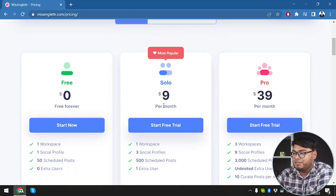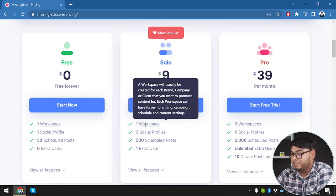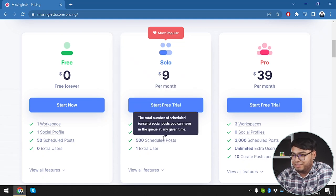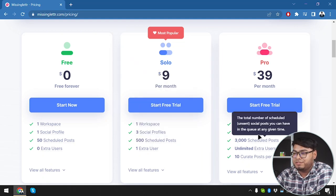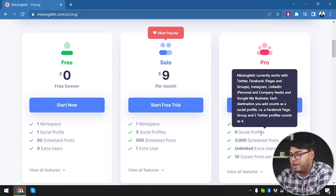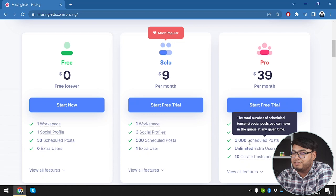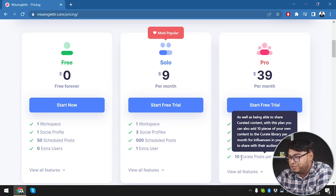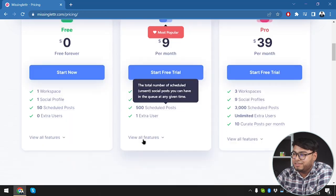Then we have the solo pack, which gives us one workspace, three social media profiles, 500 scheduled posts, and one extra user. Then we have the pro pack, which offers three workspaces, nine social profiles, 3,000 scheduled posts, unlimited extra users, and 10 curated posts per month.